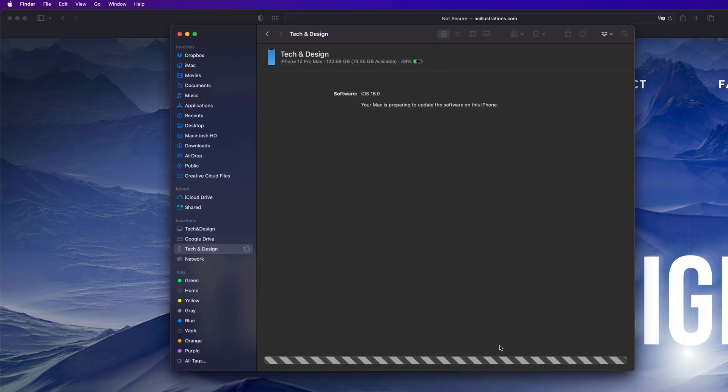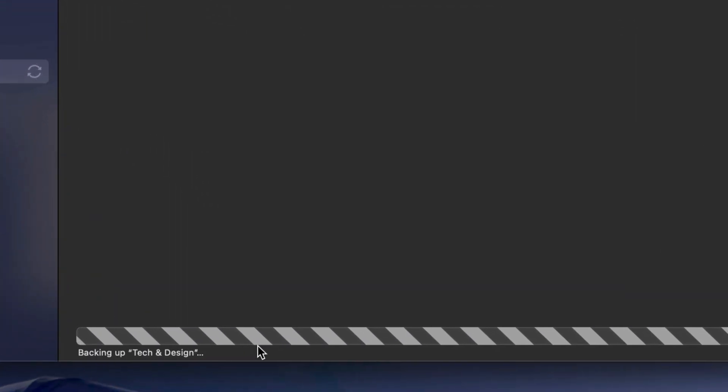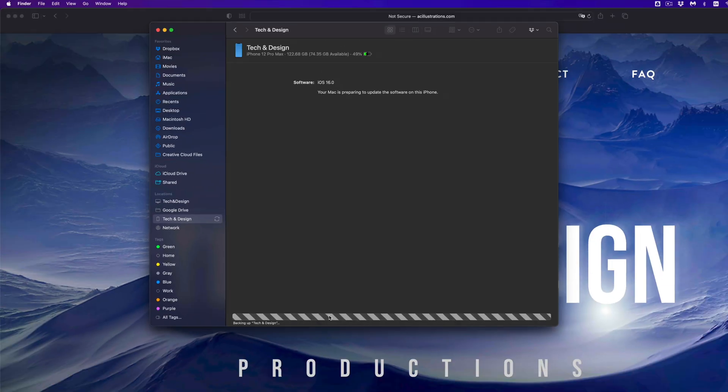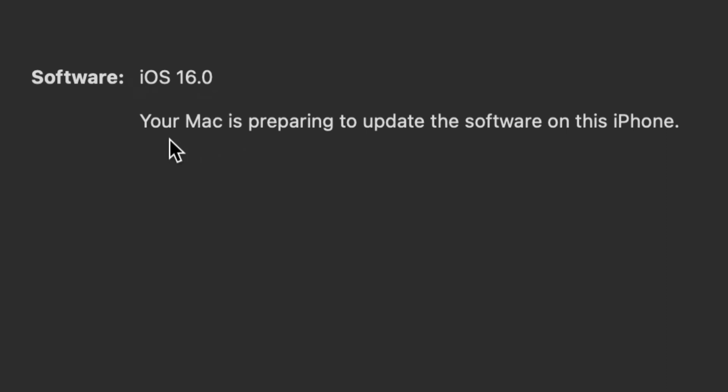And then that's it. All you're going to see is this down here below, which is backing up your phone, so you can go on and do the update. I do want to note that at this point you should see 'Your software' and 'Your Mac is preparing to update the software on this iPhone.'